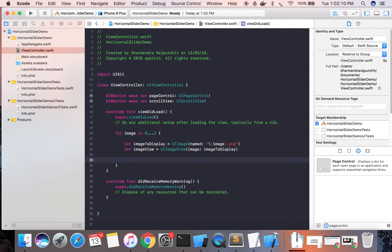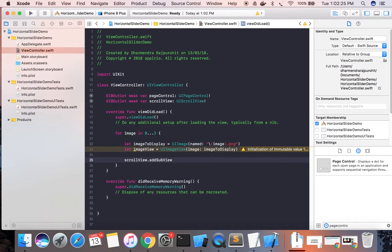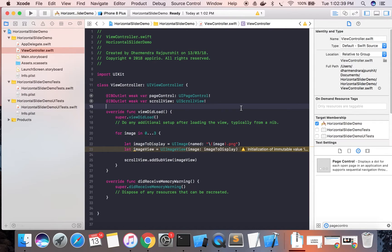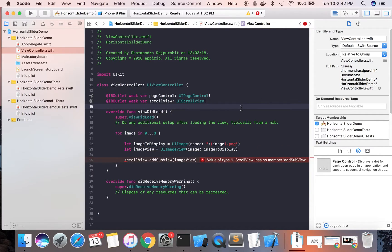The image view is now ready. We need to add this image view to the scroll view using scrollView.addSubview(imageView). Let's see if the image view is working. The image view is added as a subview to the scroll view.